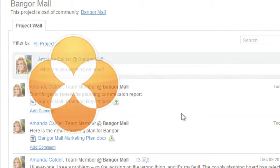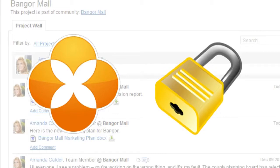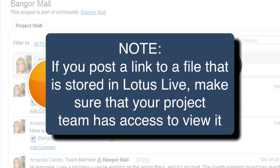Remember, Lotus Live places security on the files you post there. If you post a link to a file that is stored in Lotus Live, make sure that your project team has access to view it.